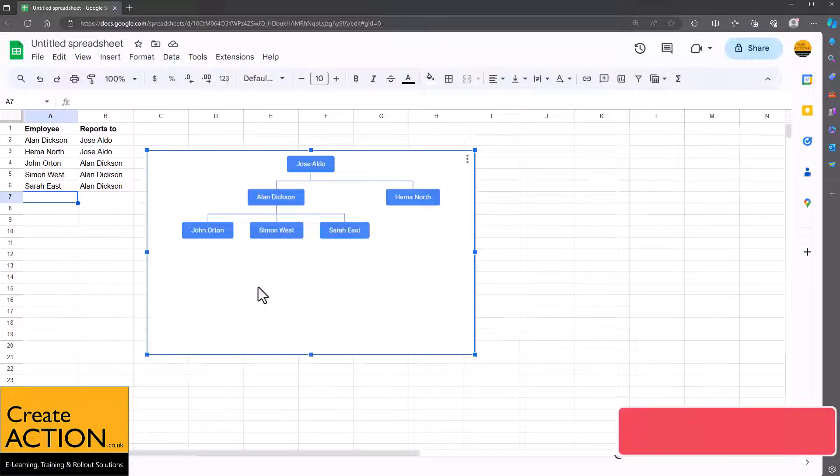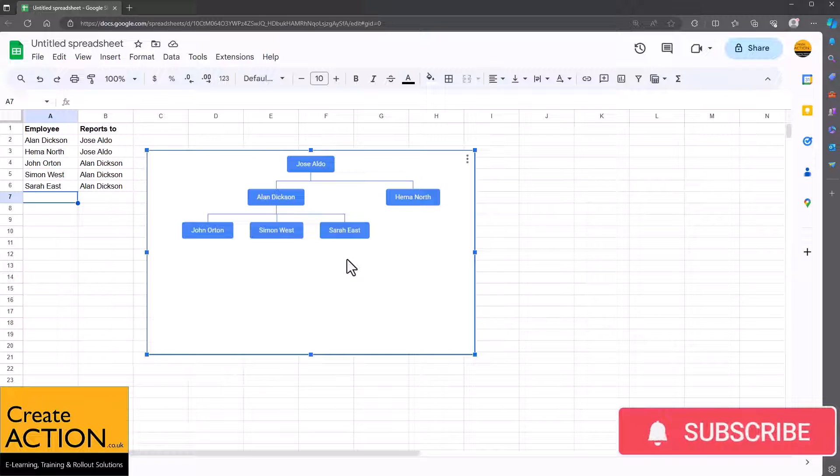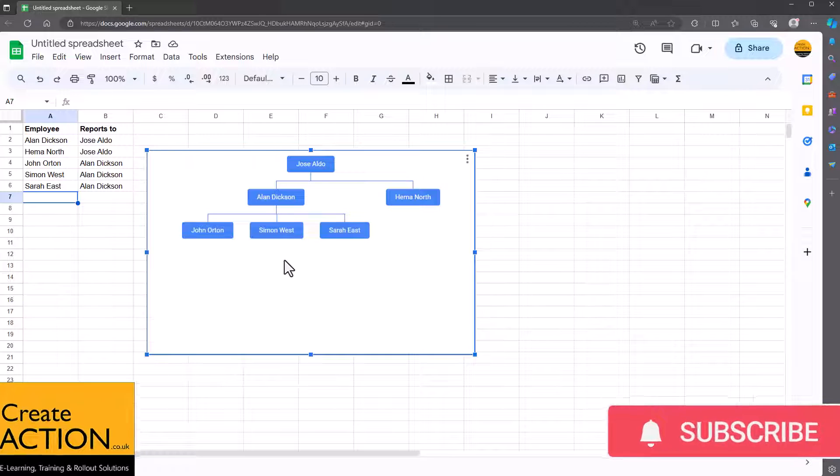Welcome to this video. In this video, I'll show you how to make an organisation chart just like this one in Google Sheets.